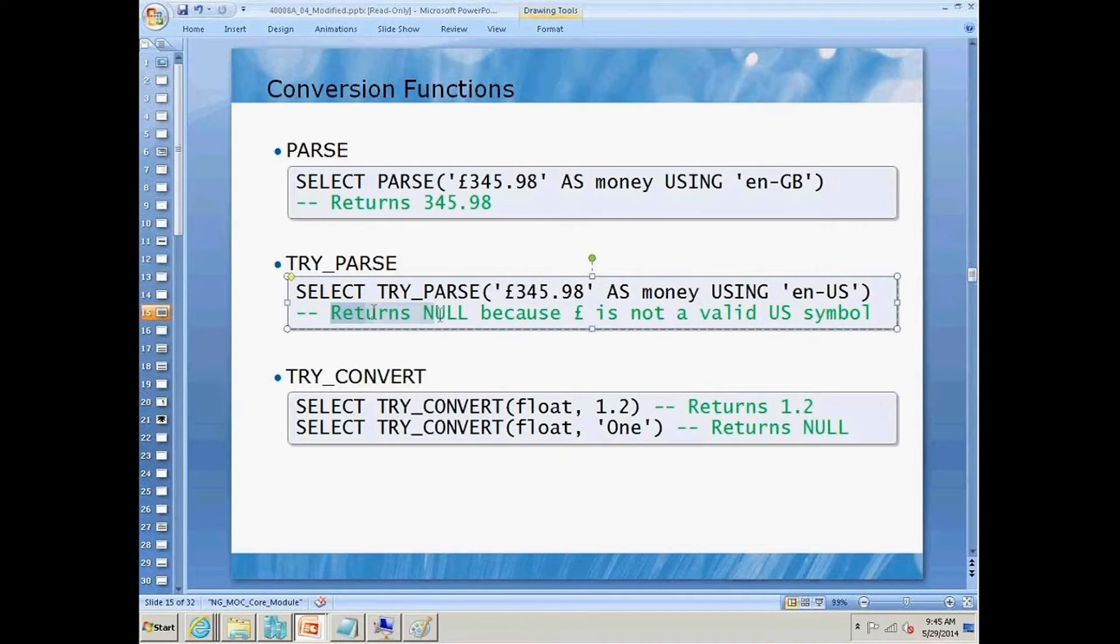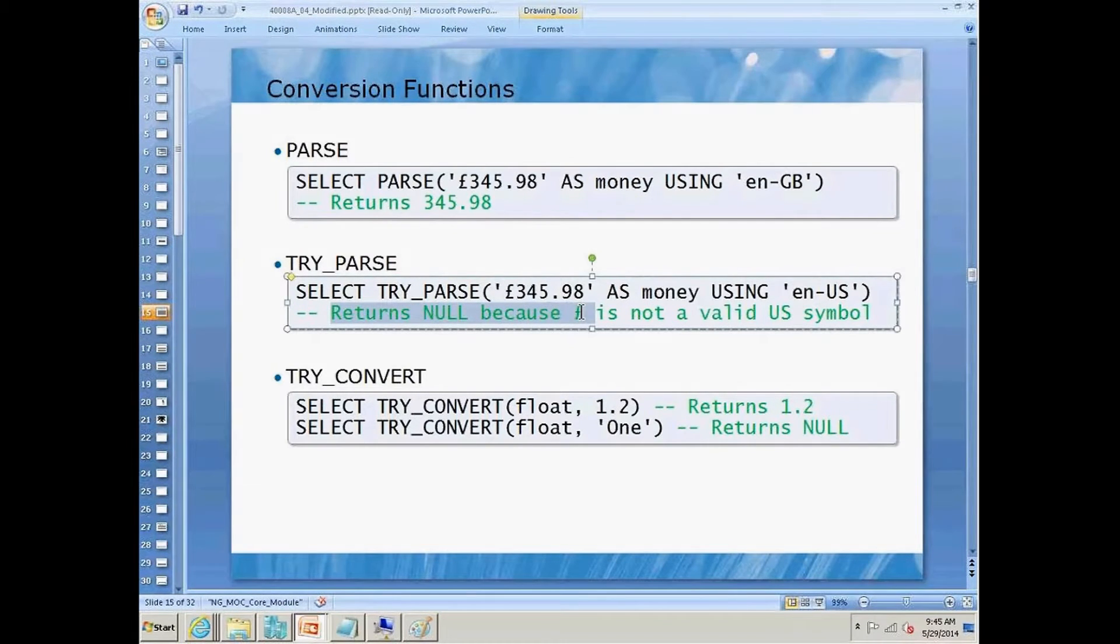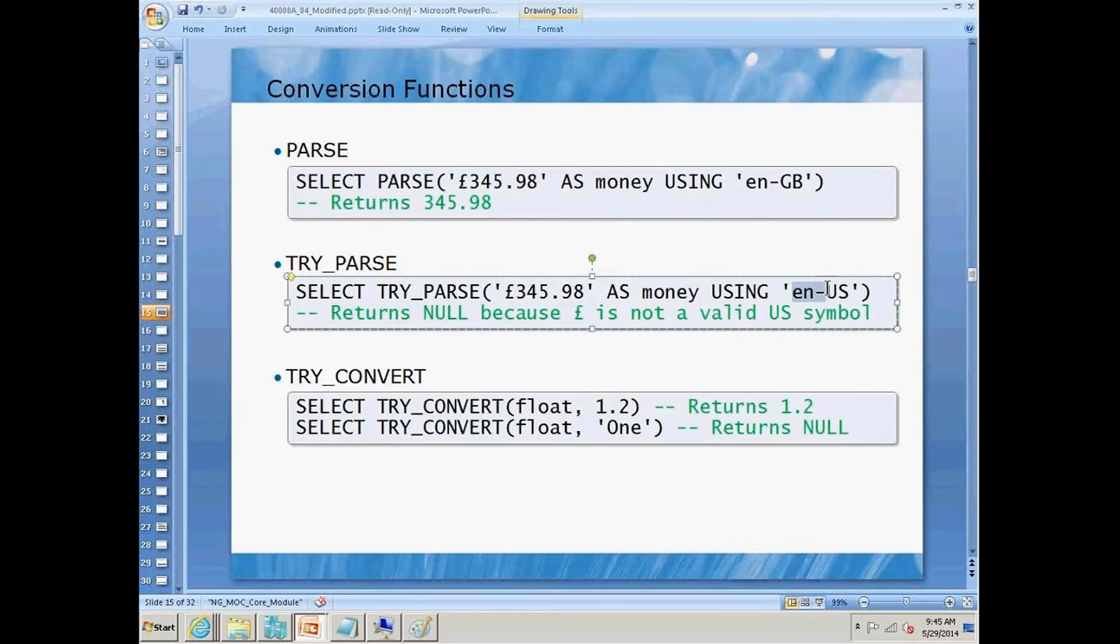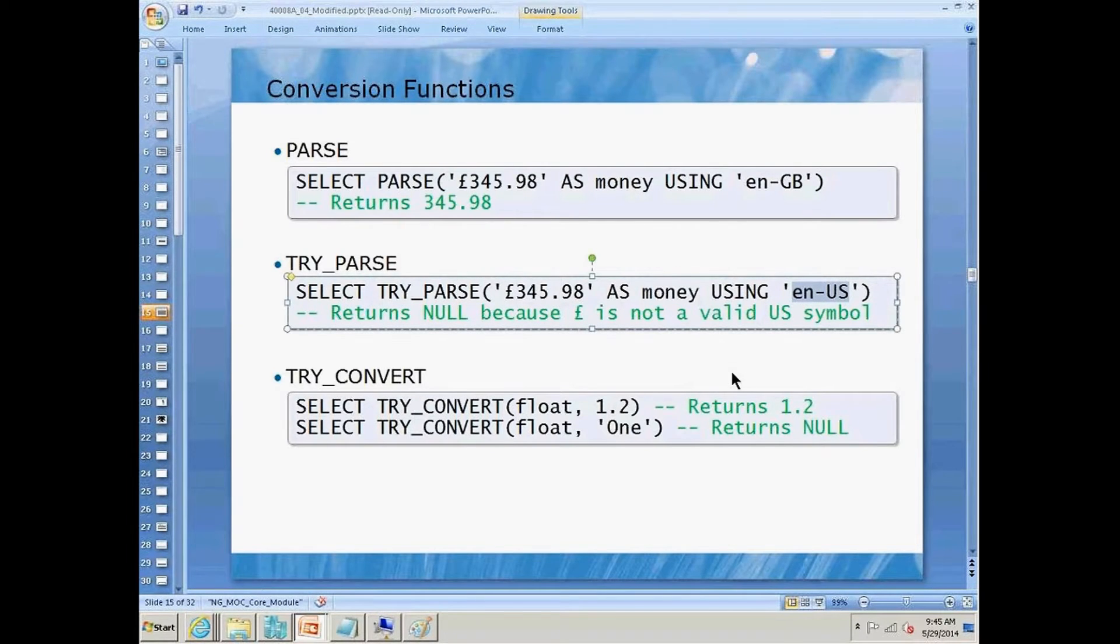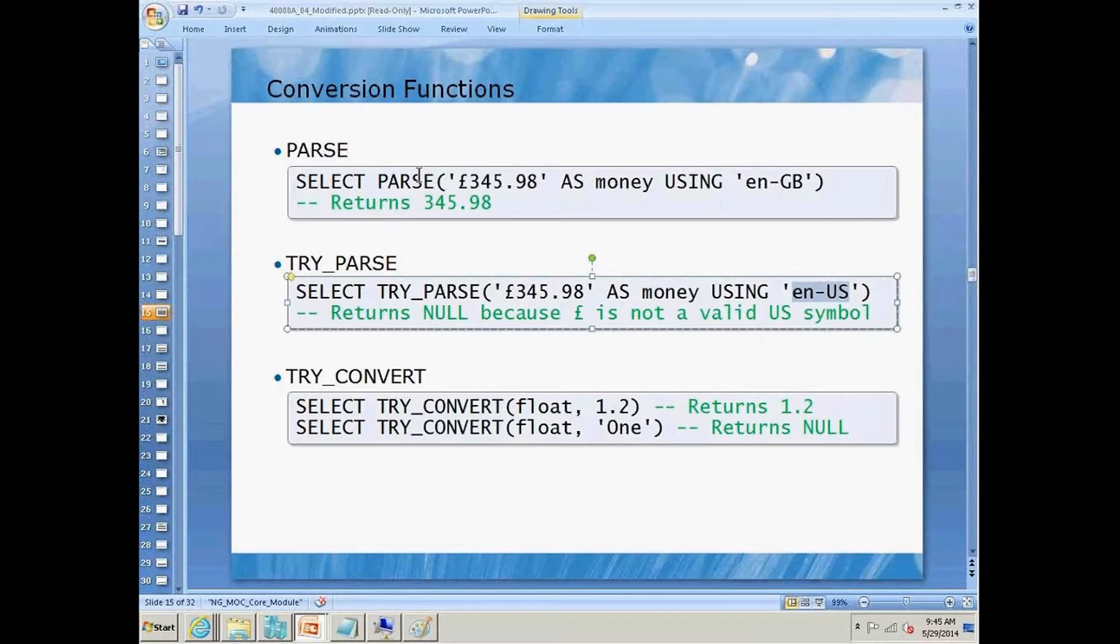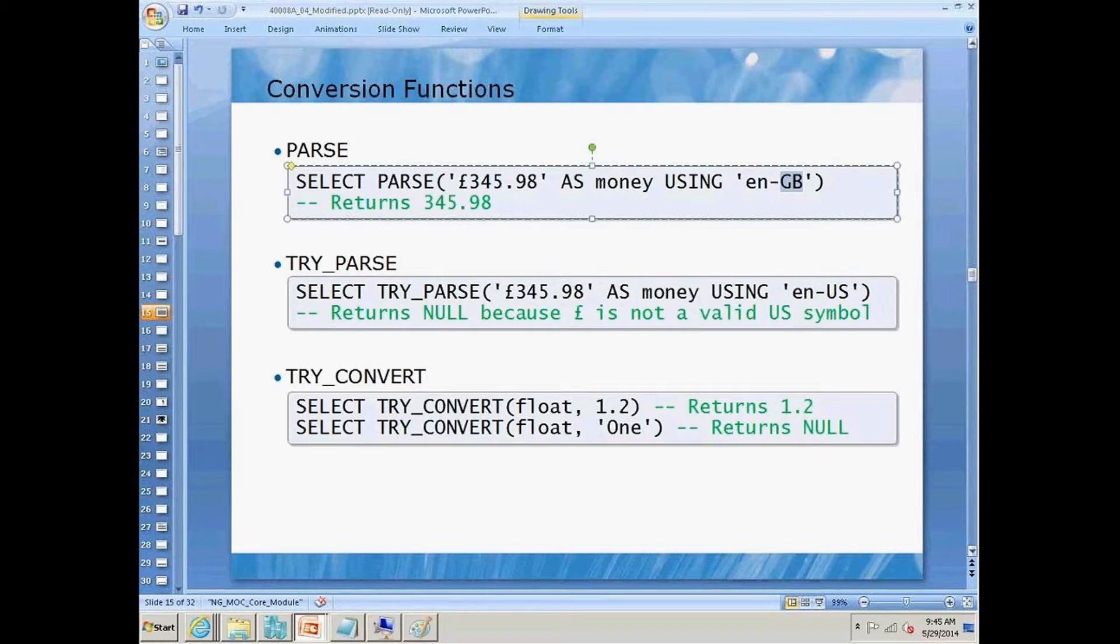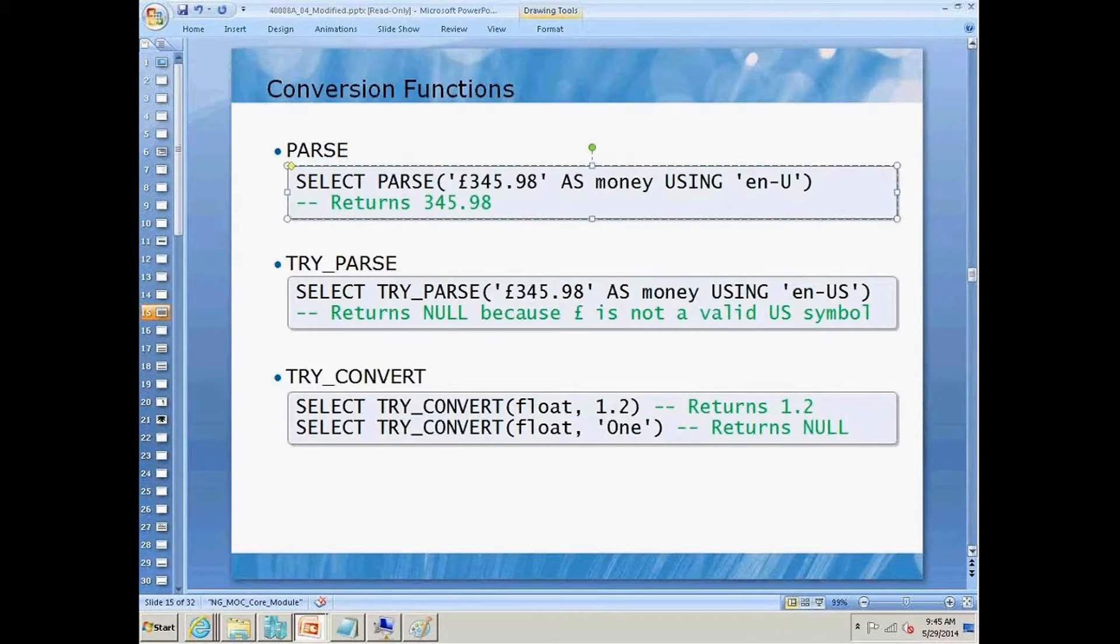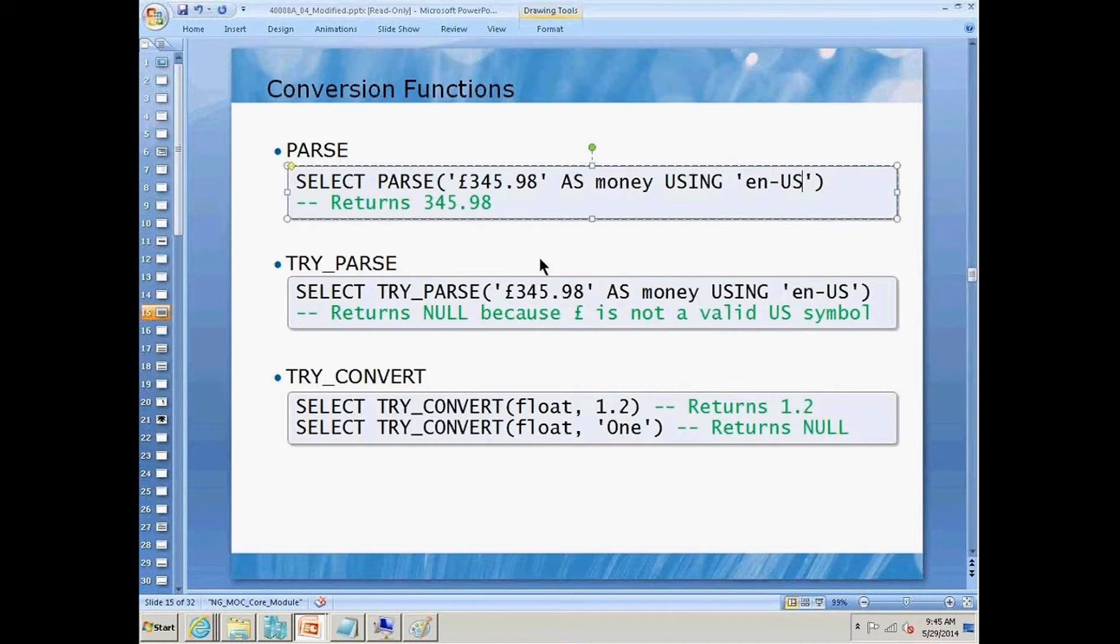You'll notice this one here is going to return null because the British pound sterling is not a valid US symbol. So again, instead of throwing an error with parse, this one will return an error. It would not return this value here.